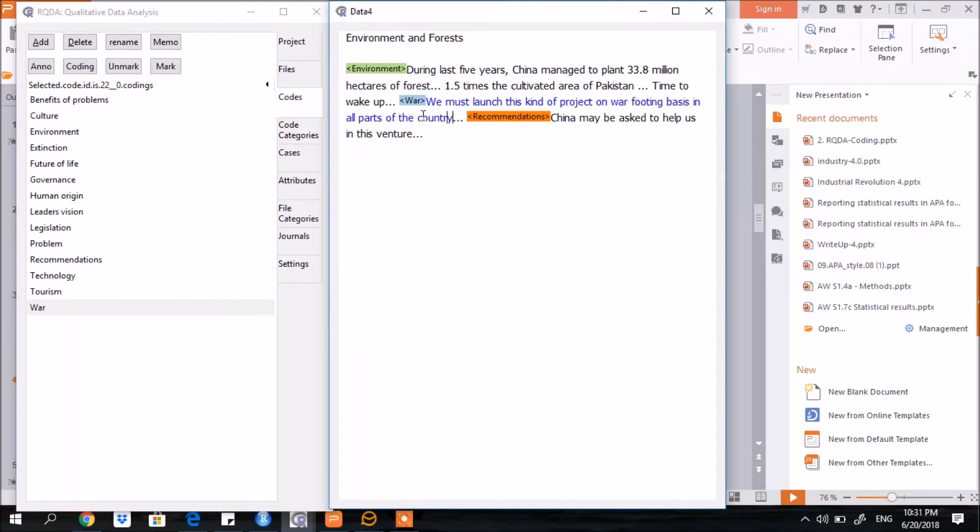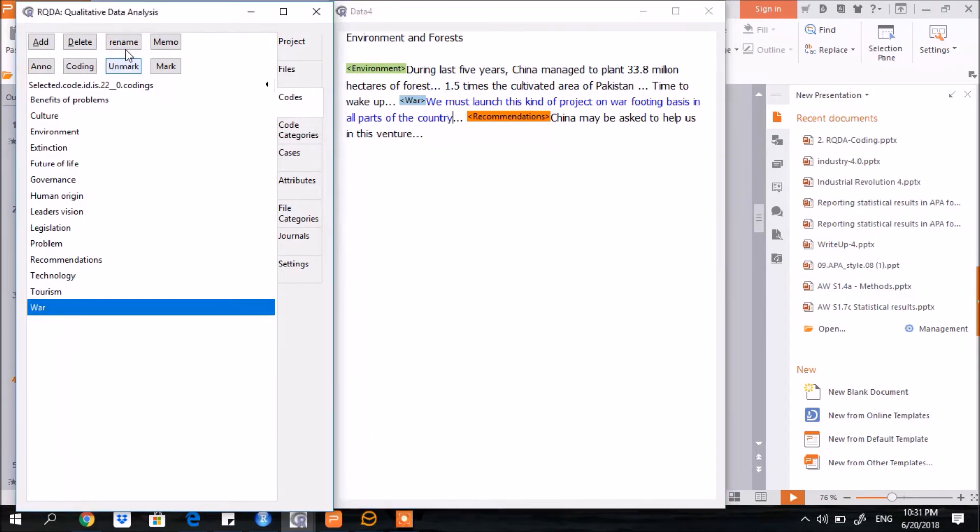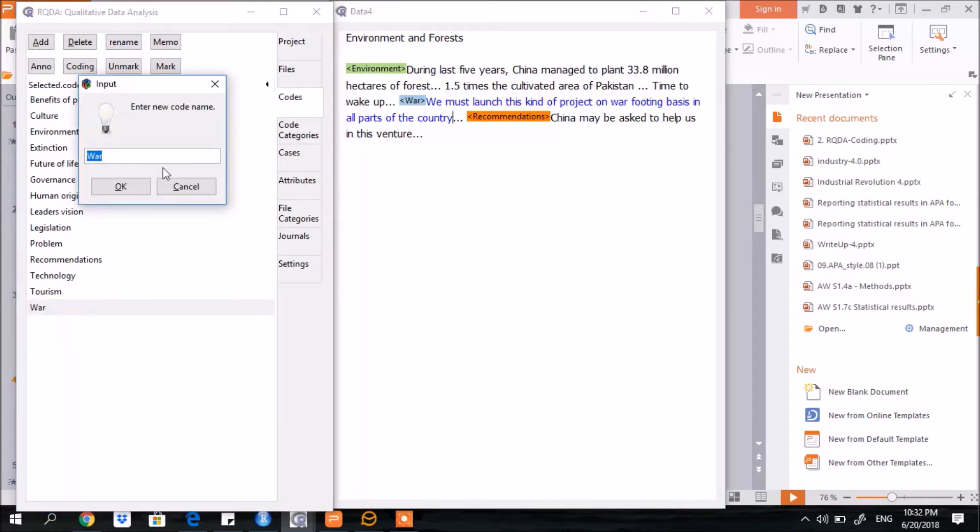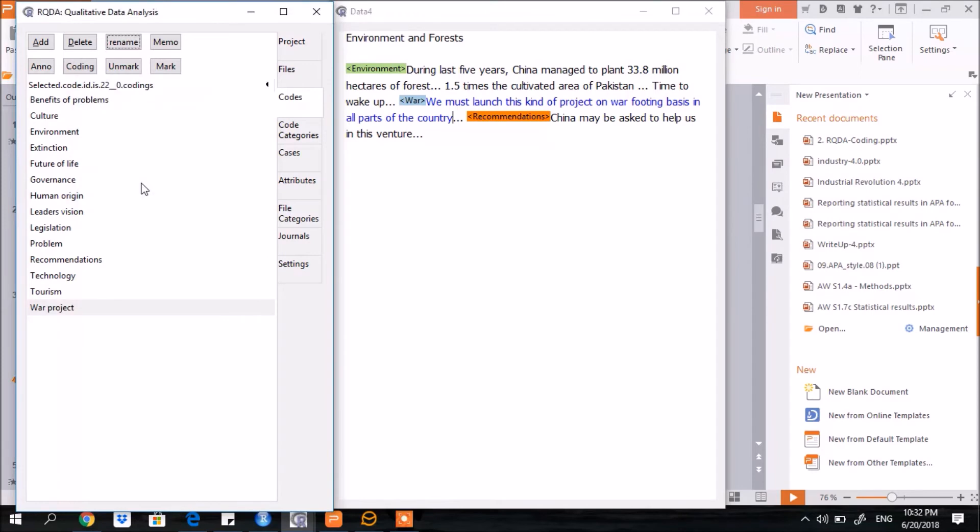How to rename any code? Say for example, I want to rename this code of VAR. Select the code, rename it. Here I write VAR project. You see it has been changed.